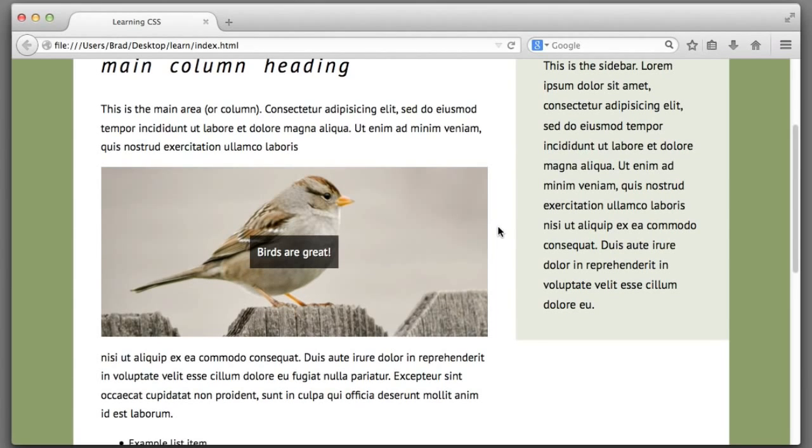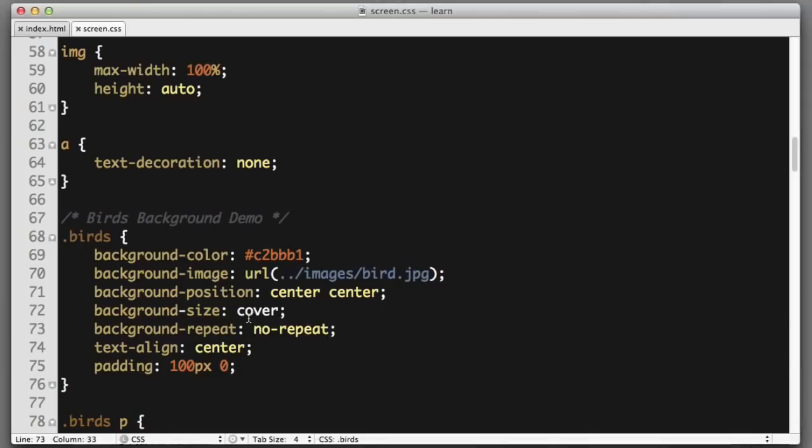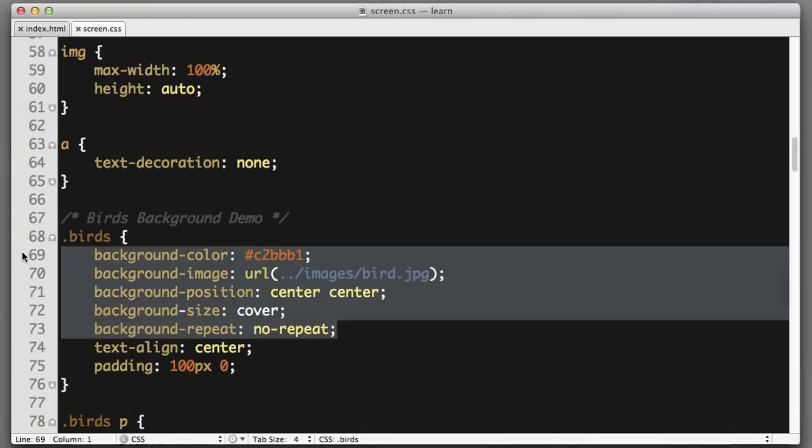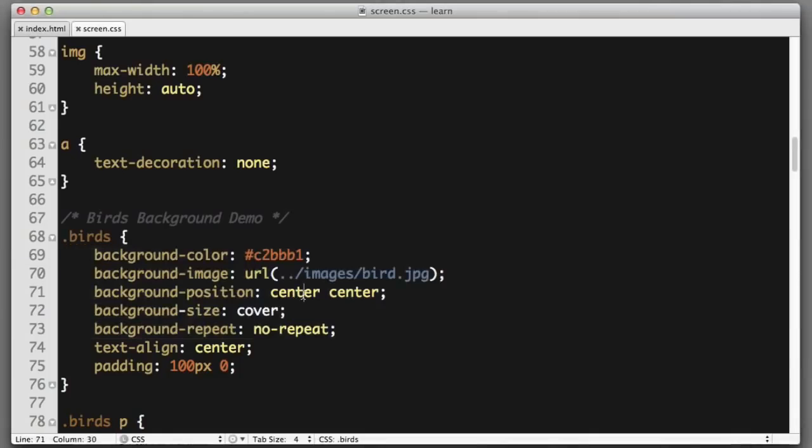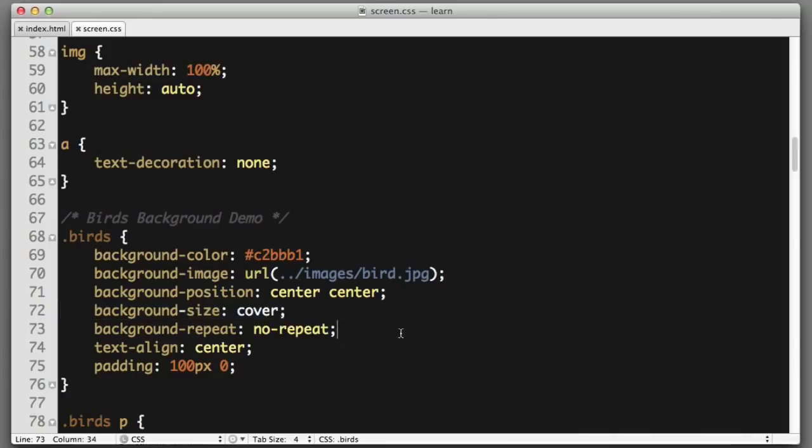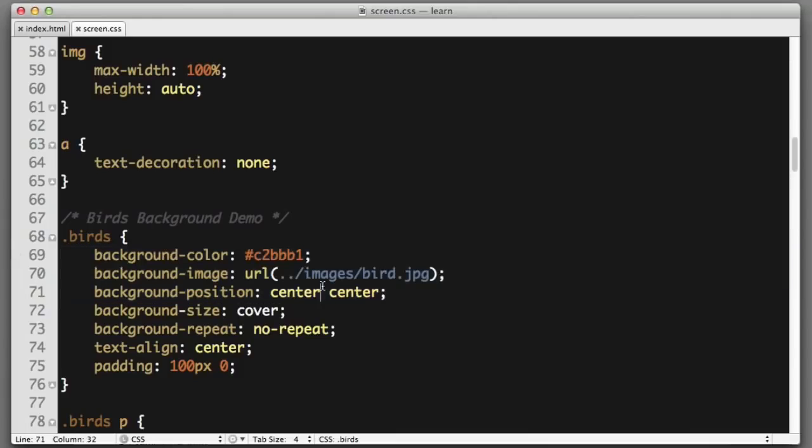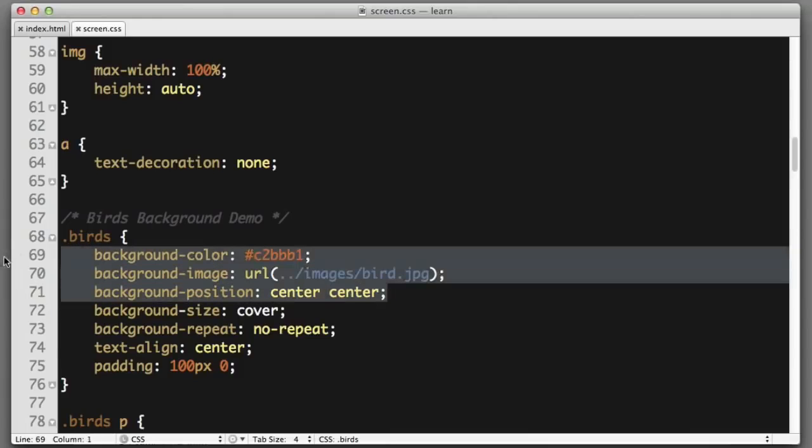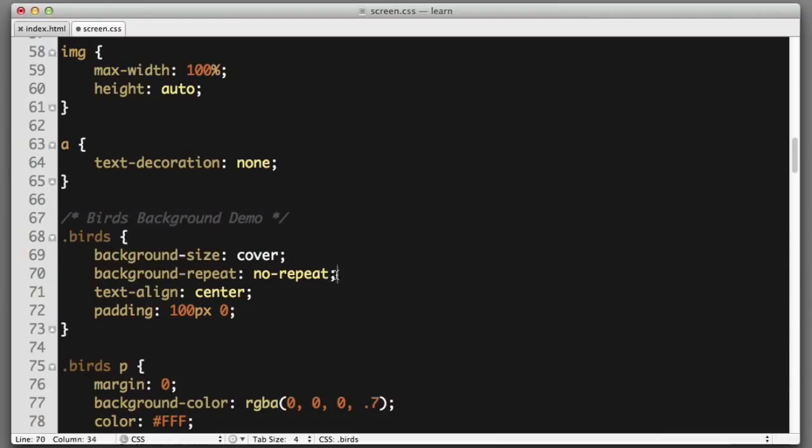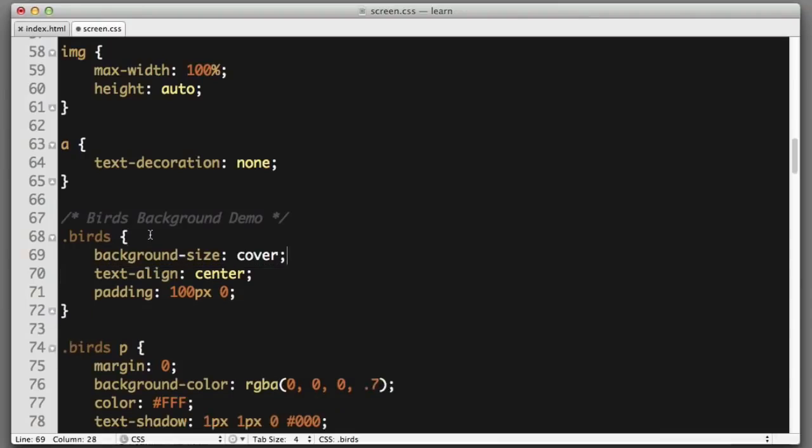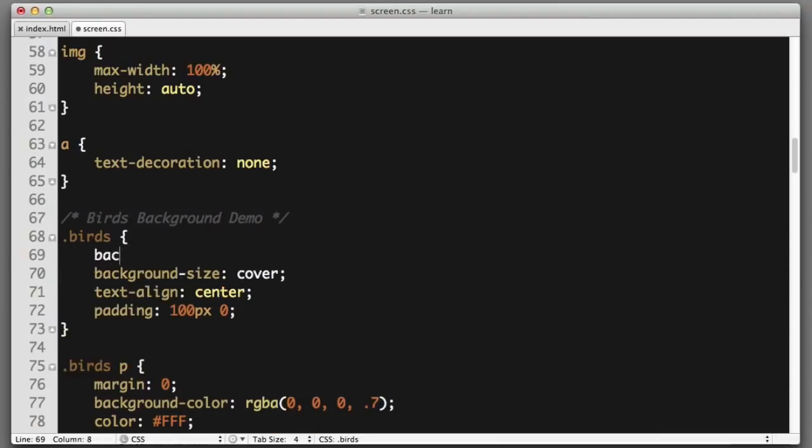Before we move on to the next topic, I want to review a way that we can make our code much cleaner. With the exception of background-size, we can combine all of these other background properties into one line of code. Let's erase these lines and start a new line that simply reads background, and we will supply all of the values on this one line of code.